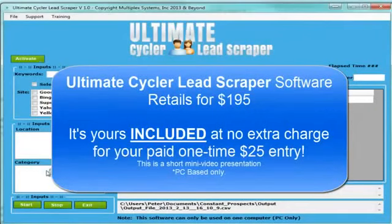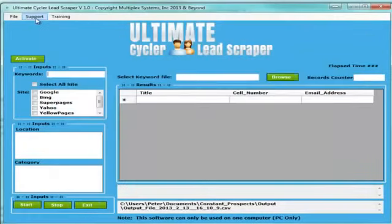Now I have the software loaded. You'll see it's on here. The first thing you need to do is notice these up here. This is going to go to our support link.